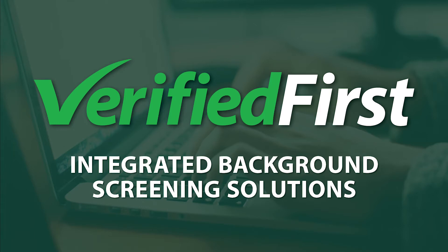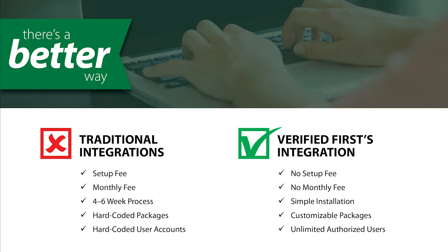The Verified First patent-pending integration solution allows you to initiate a background check in a few simple clicks. We took the knowledge we gained from the cumbersome integration process and went to work to develop a faster, less painful integration solution. Our integration can be set up in minutes and has no costly installation or subscription fees. Let's look at how it works.